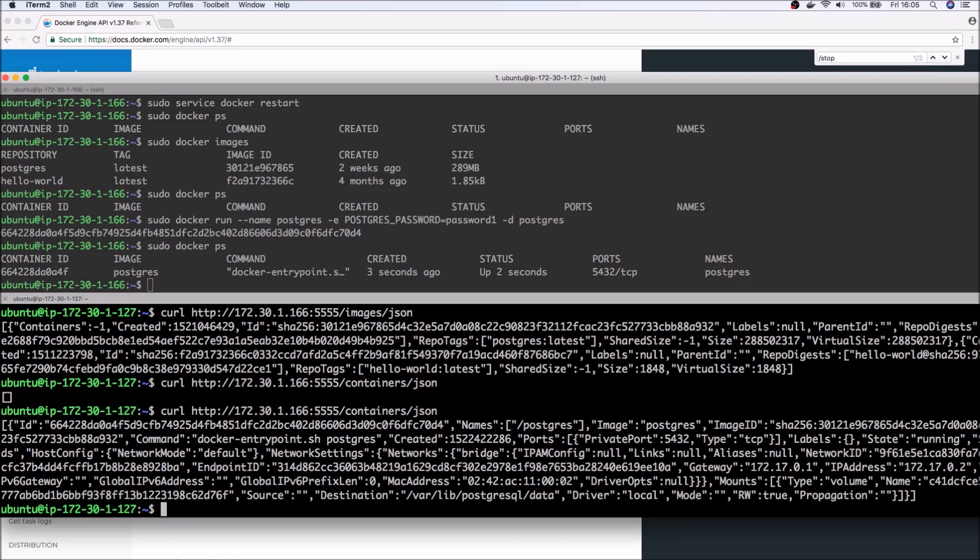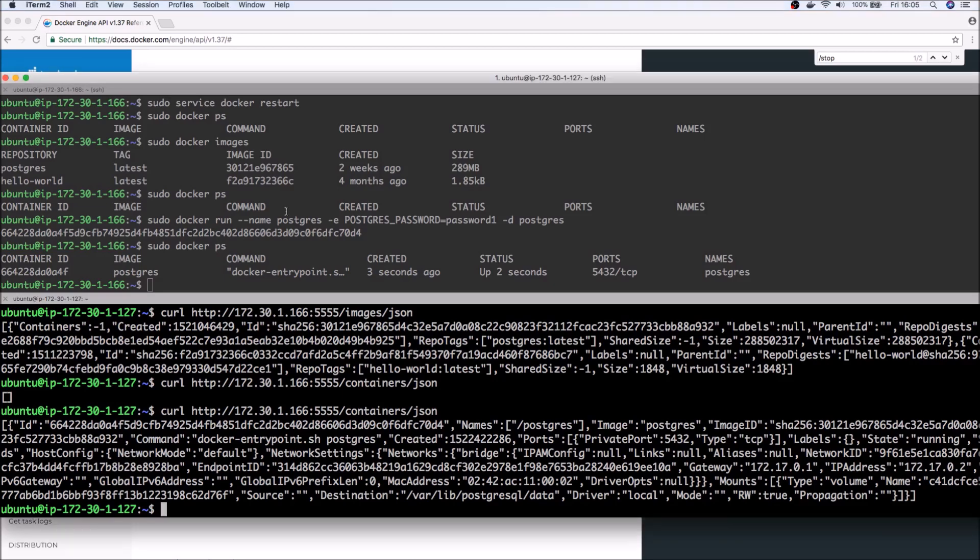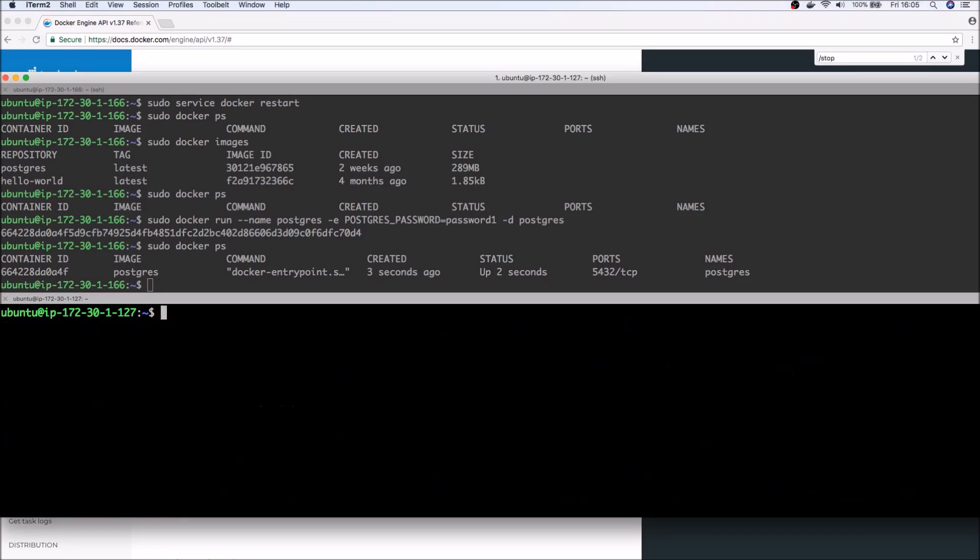What's also interesting is now that we have a running container, we can actually start and stop the container. So again, since we have given our container a name, we can then invoke curl commands with the container's name.